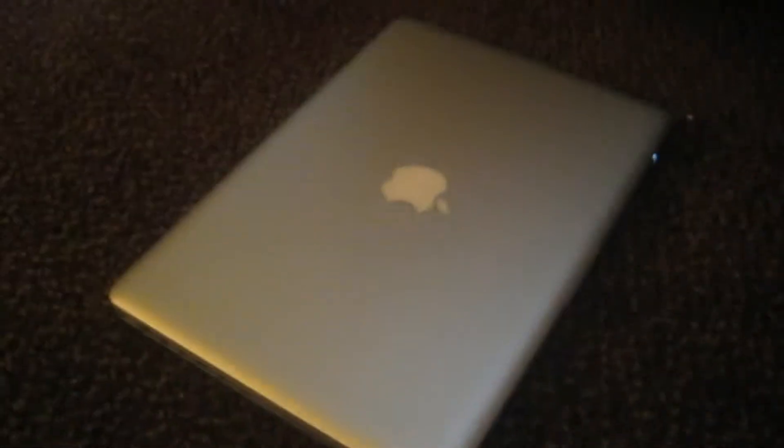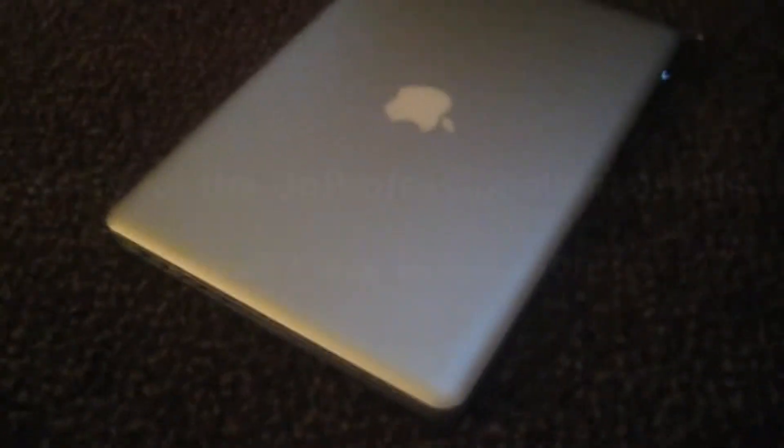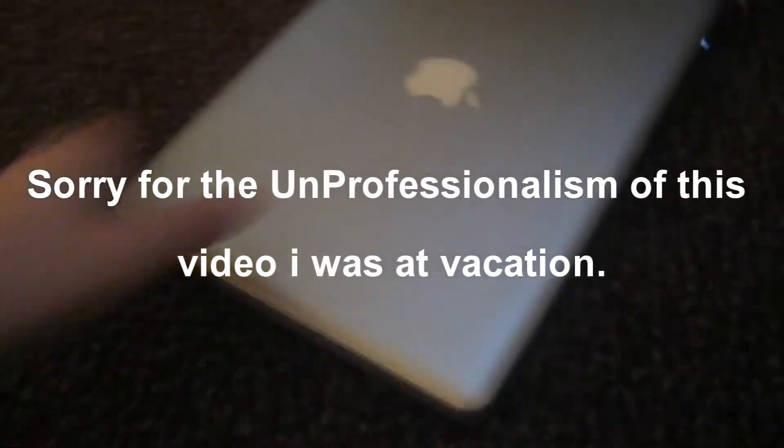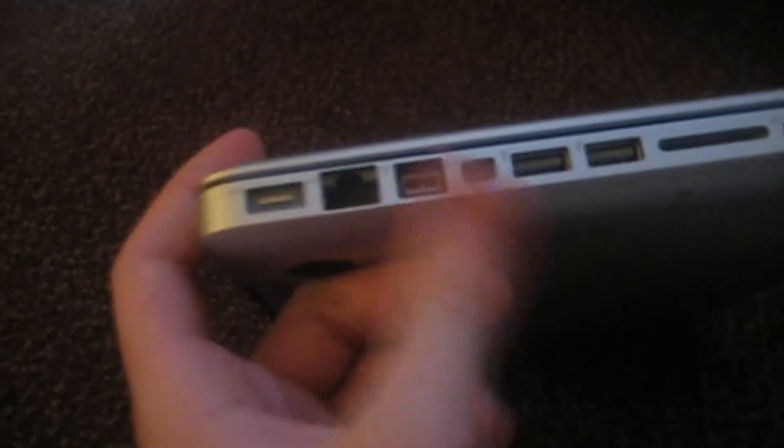What's going on guys, this is the hardware review of the MacBook 13-inch MacBook Pro. Very nice.